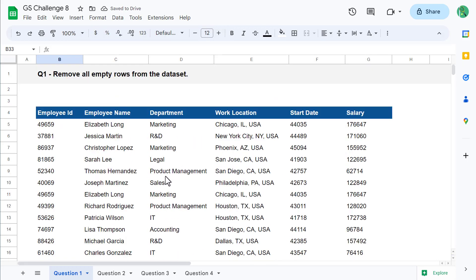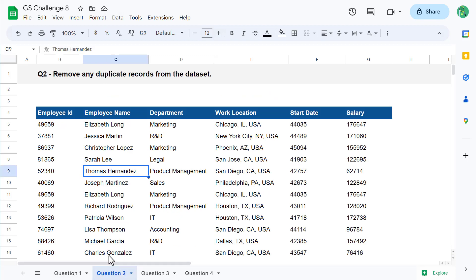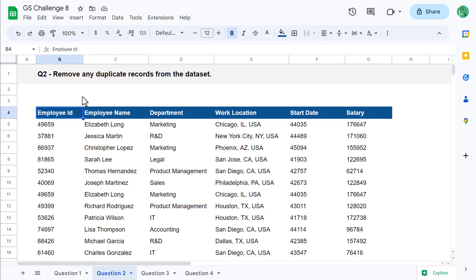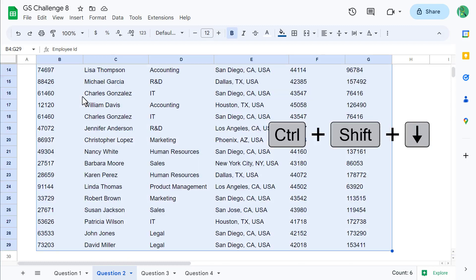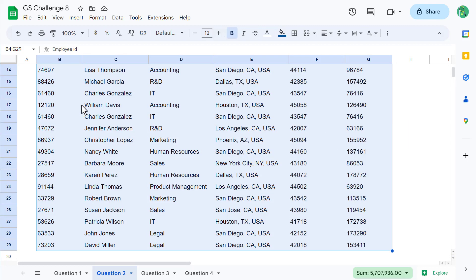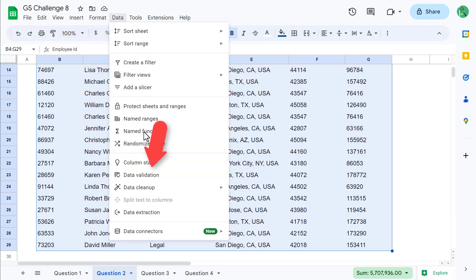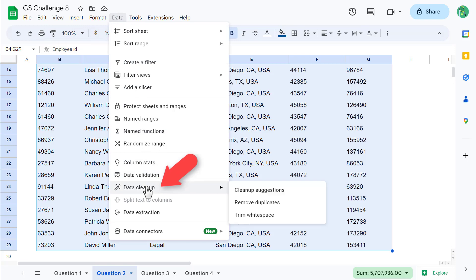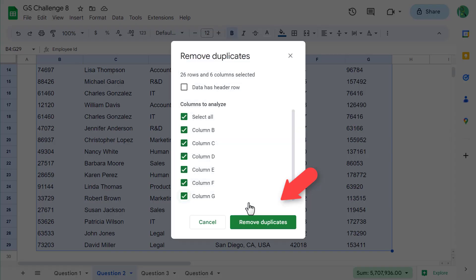Awesome. Let's move on to question number two. For question two, you must remove any duplicate records from the data set. To pull this off, start by selecting all of the data. After that, go to Data, Data Cleanup, and Remove Duplicates.